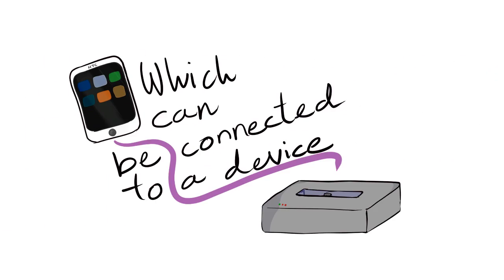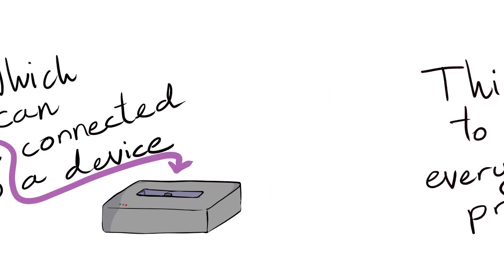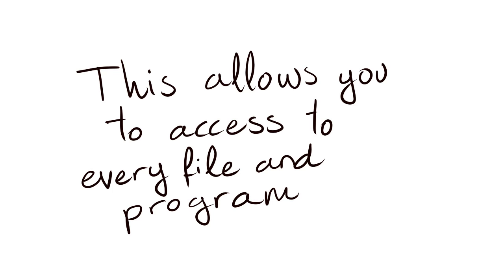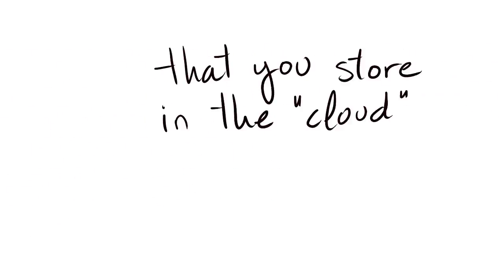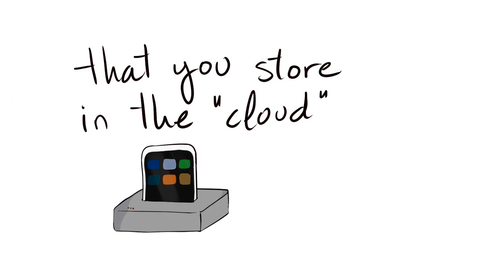which can be connected to a device and this allows you to access every file and program that you store in the cloud.